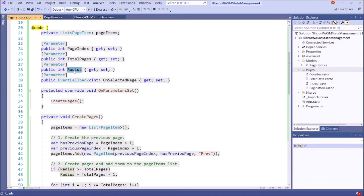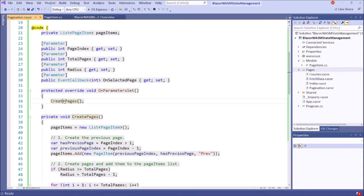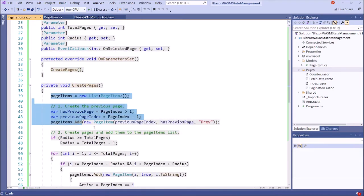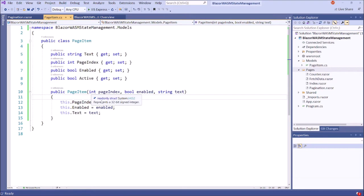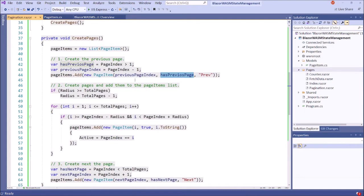Then we need a radius. This is the number of page links displayed in the pagination component. Then we have an event callback — when we select the page link, the unselected page callback will be called. Then we have the OnParametersSet method, because we are going to set parameters outside from this component. Inside OnParametersSet, we are creating the content of the pagination component. First, we need to create a previous link. If the page index is larger than one, we have a previous; the previous page index is current page index minus one. Then we create the page item using the constructor — first we have page index, then enabled, and then text.